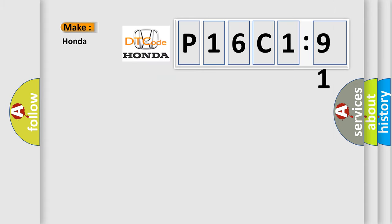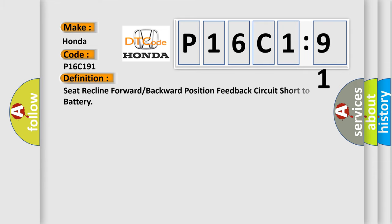So, what does the diagnostic trouble code P16C191 interpret specifically for Honda car manufacturers? The basic definition is: Seat recline forward or backward position feedback circuit short to battery.